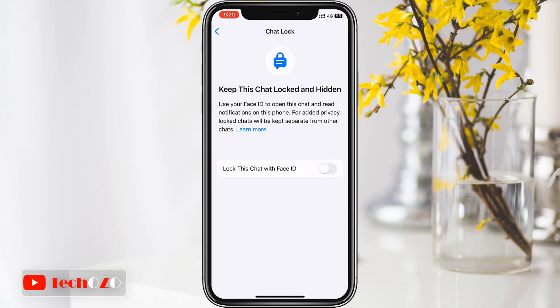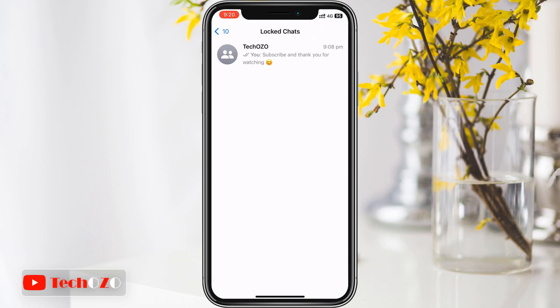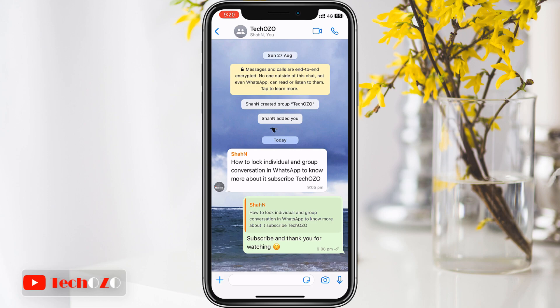Tap on the lock this chat option. It will say 'with Face ID' or whatever authentication your device supports. Tap on it to confirm, and there you go — you have successfully locked the chat. Now every time you open this chat, you will need to authenticate to access this conversation.